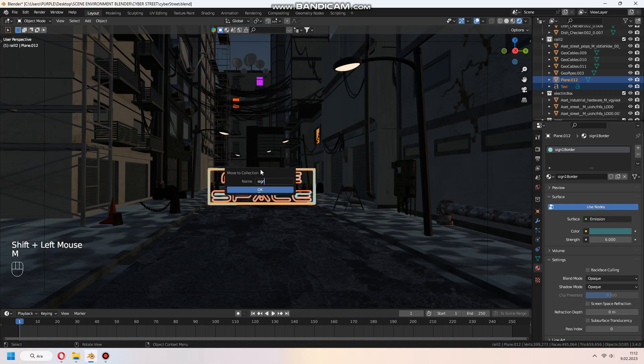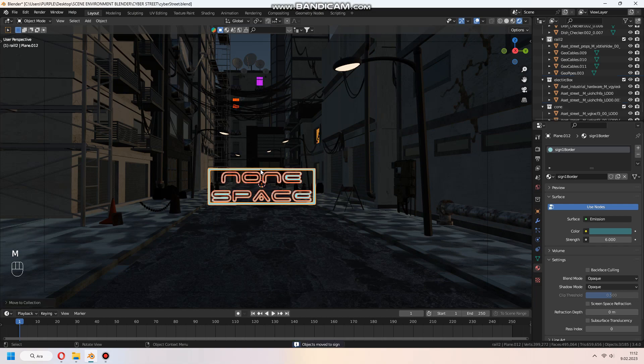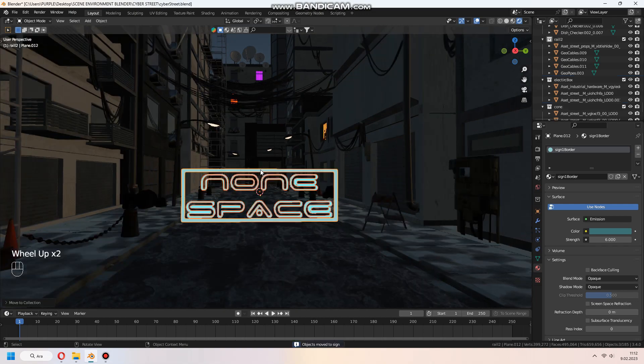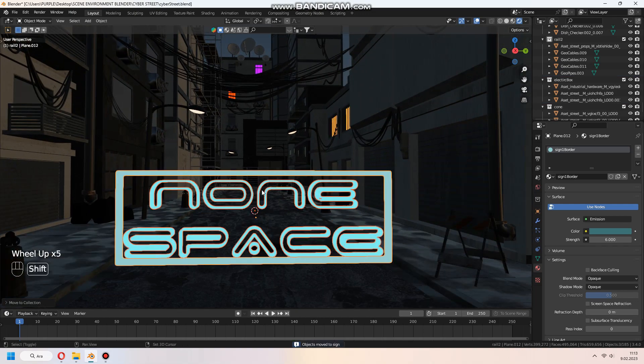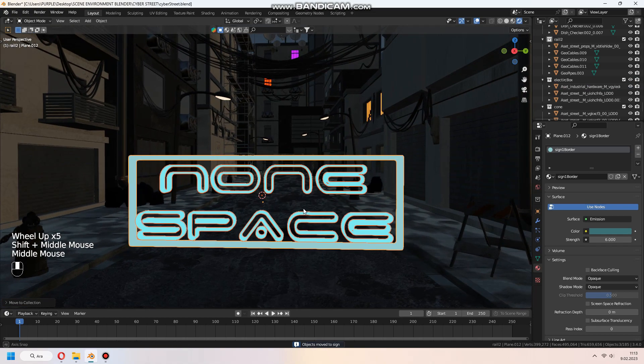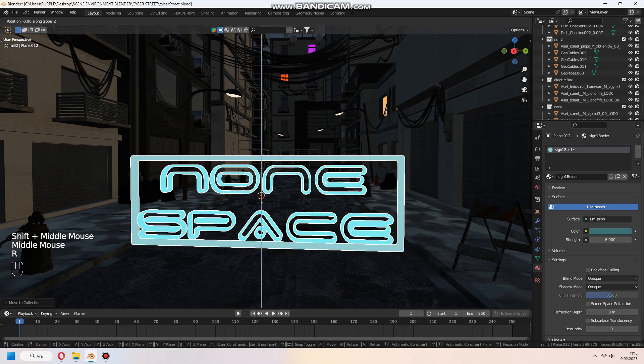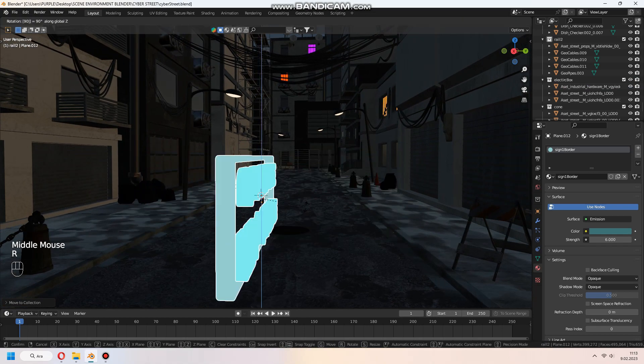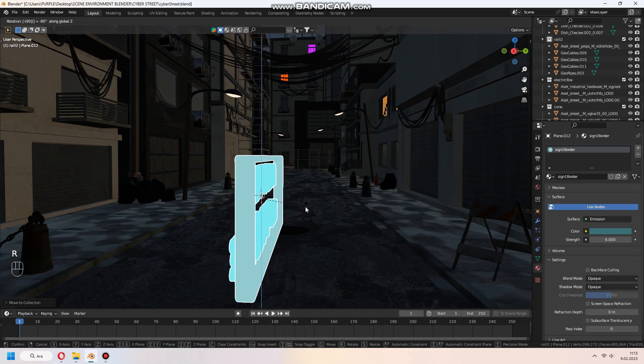You can add your text and border to the same collection. After that, replace your meshes to the building or somewhere on the street.